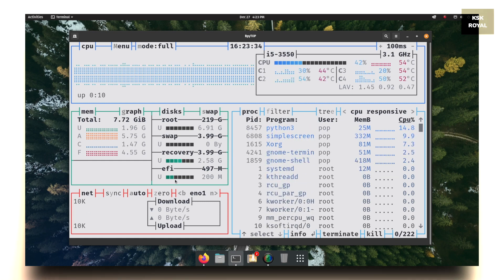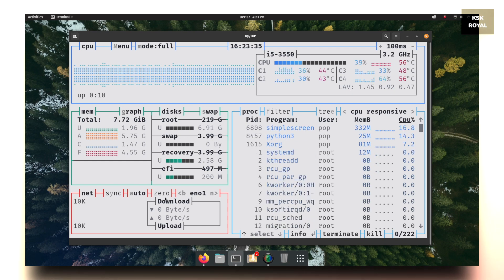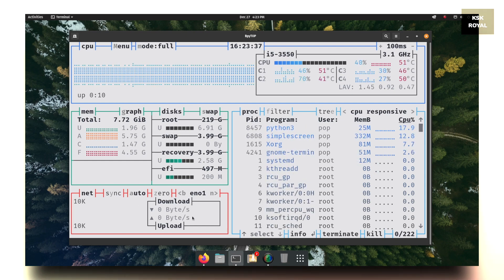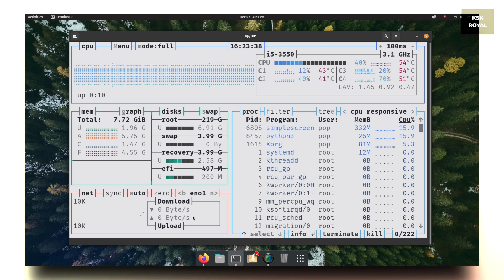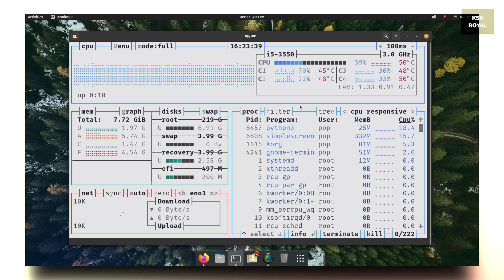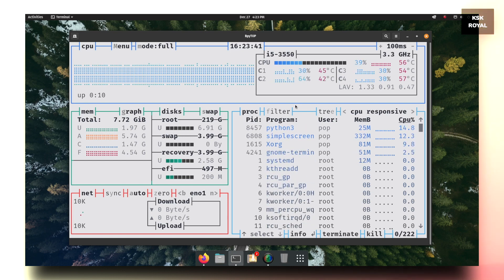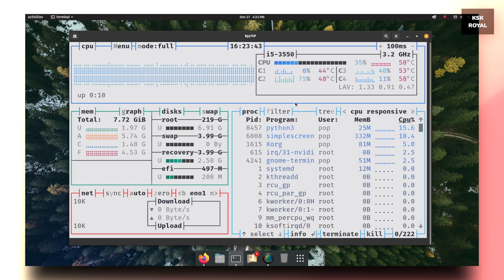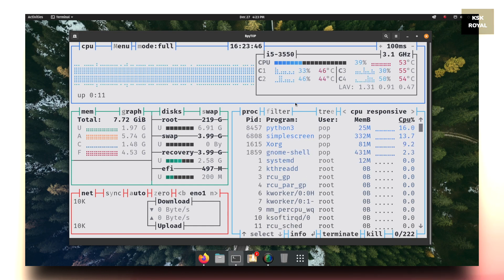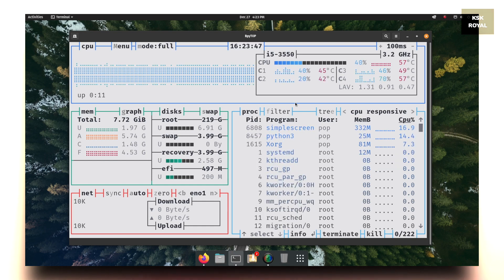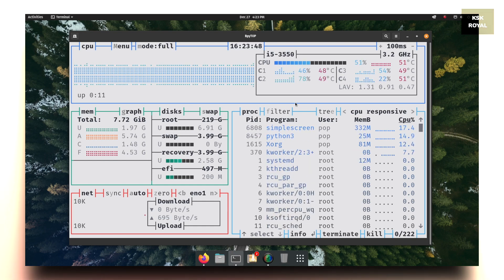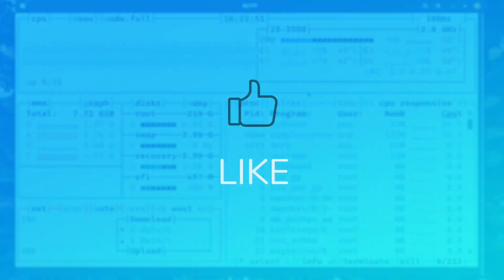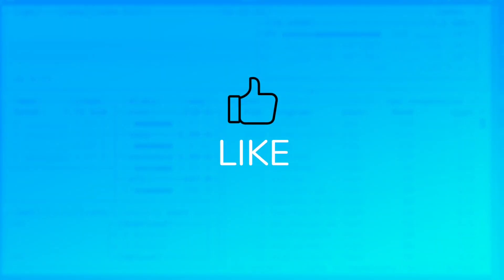Overall, I would say compared to bashtop, which is based on bash, bpytop is a Python tool which is much, much better and runs super smooth, and also provides a lot of options to customize the tool according to your fancy. So what do you guys think about it? Should you install this tool?